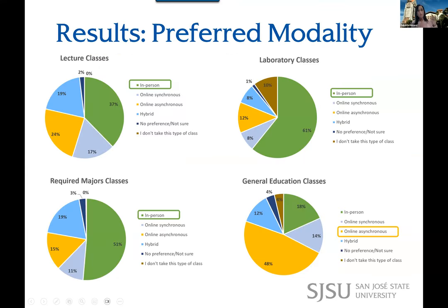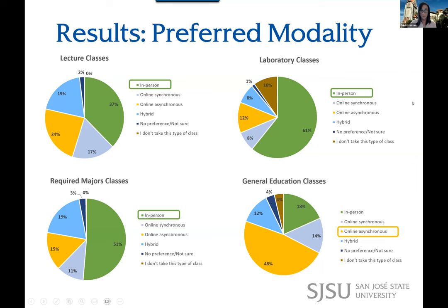Looking at the results, I separated them by course type. For lecture classes, 37% of students preferred in-person, followed by online asynchronous. For laboratory classes, the vast majority preferred in-person — which makes sense, since their comments were resoundingly in favor of doing hands-on activities in the classroom. For required majors classes, 51% of students preferred in-person. General ed was really interesting — that's where we got a switch: online asynchronous was preferred, and the students' view of GE classes is quite interesting when you get to the comments.